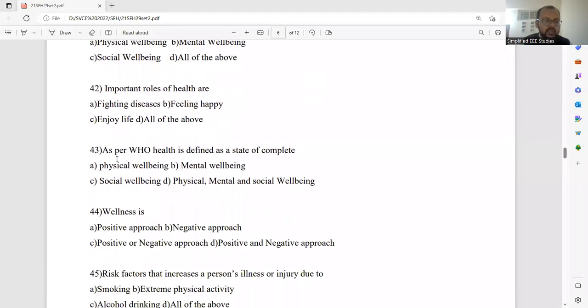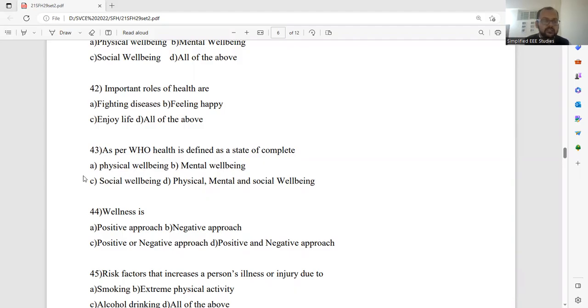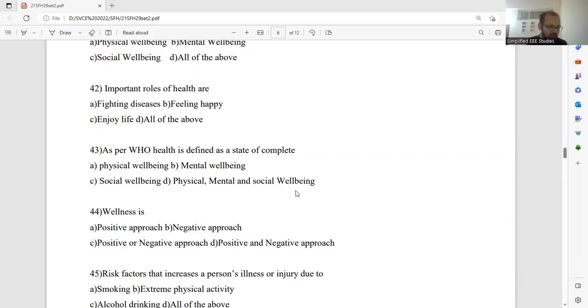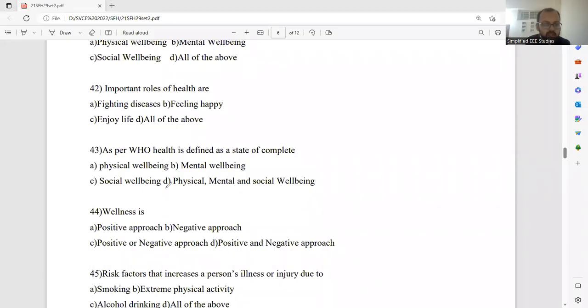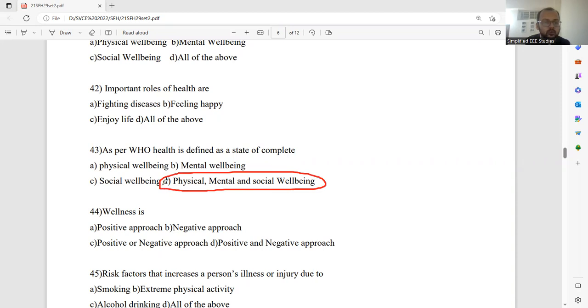Question number 43. As per the World Health Organization, health is defined as a state of complete, which would be the right answer? Physical wellbeing, mental wellbeing, social wellbeing, and physical, mental, and social wellbeing. According to the definition of WHO, policies of WHO, we need to follow physical, mental, and social wellbeing. Option D will be the right answer.